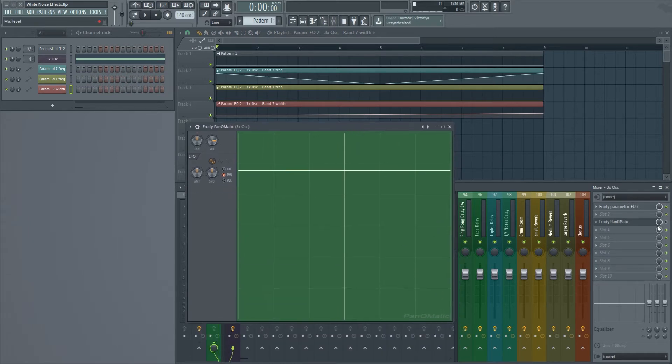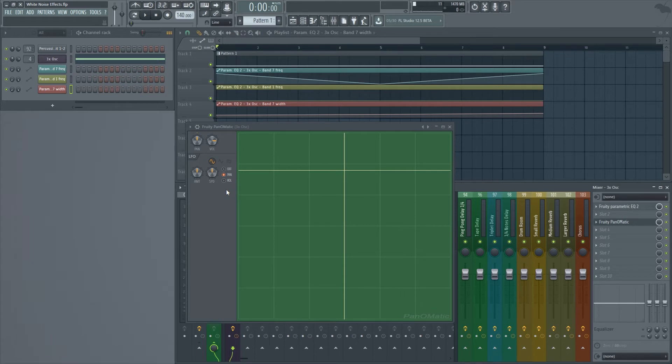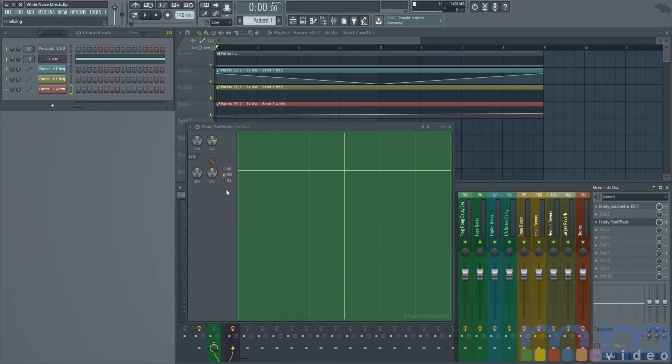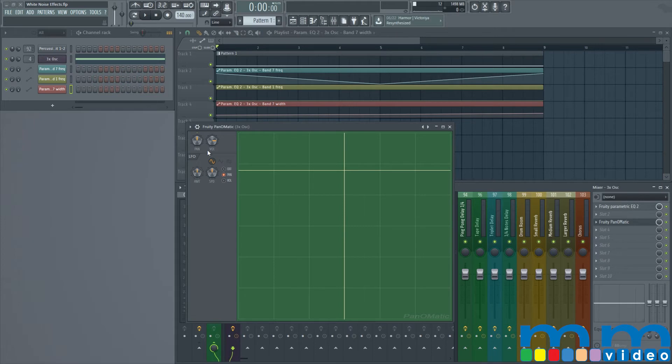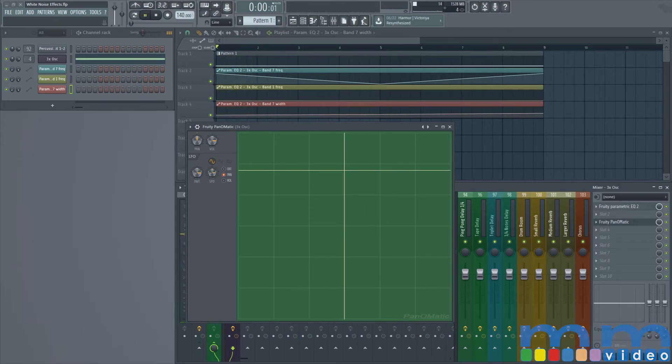And basically what this does is just an LFO routed to the left and the right channel, and it just lets you pan things without having to manually go and write left and right on all your automations. And we see here that there's an amount knob and a speed.